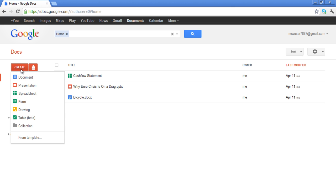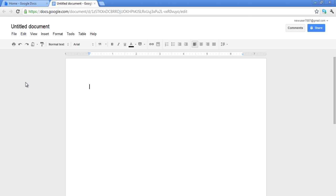Once you have clicked on it, a drop-down menu will appear. Select the Document option on the drop-down menu. A Word document will open up in a new window. Anything that you write will be saved automatically. Once you are done, simply close the window.